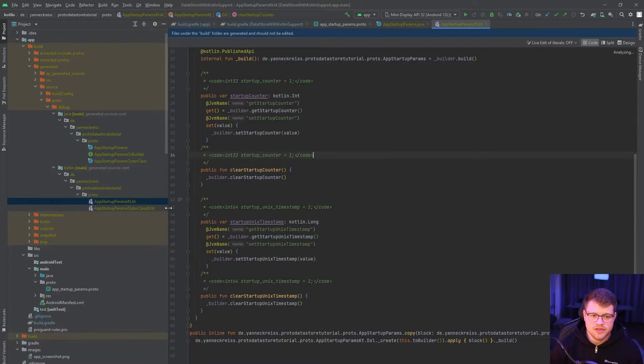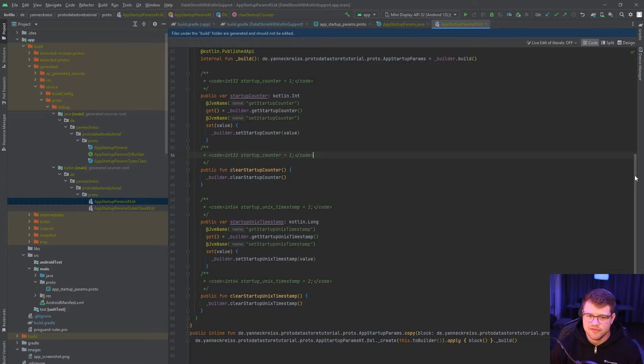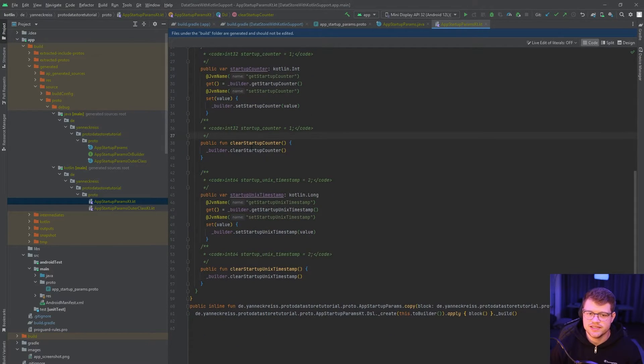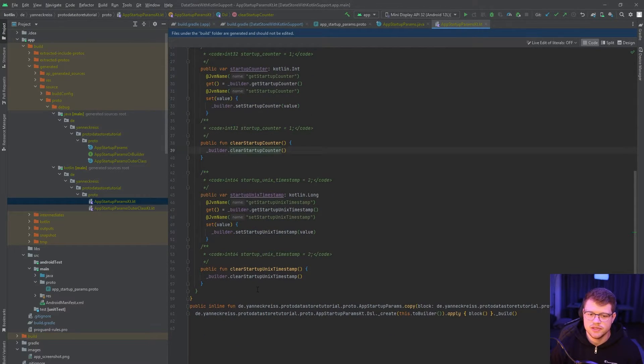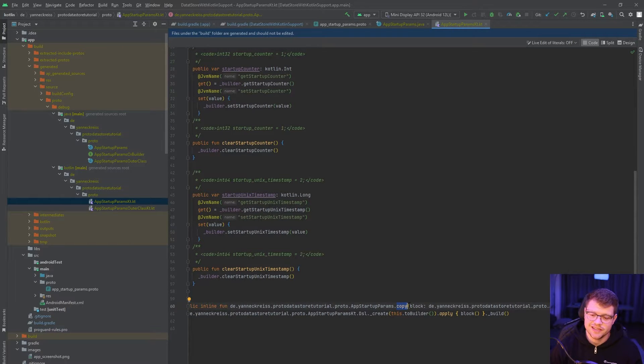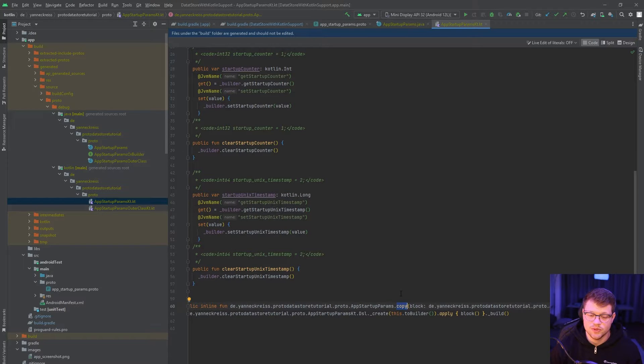And if you go into the AppStartupParamsKt, you can see that we have some helper functions here. So we not only have a function for resetting our variables, but also a function that mimics the copy function of data classes, which is really helpful as we will see in a second.